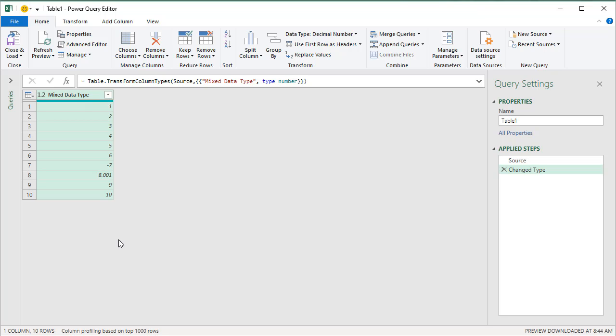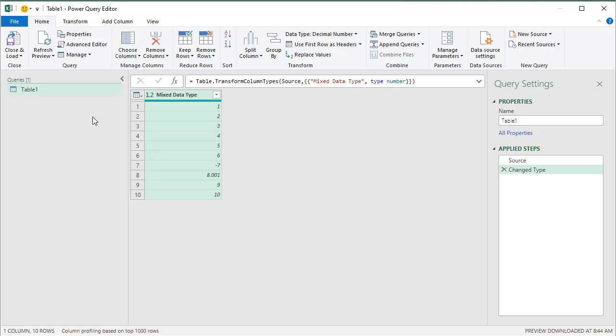If in case Power Query is giving an error because it cannot convert that, then what you would do is you would need to force Power Query to convert that value using error handling methods in Power Query. So I'll just quickly show you how that would look like.